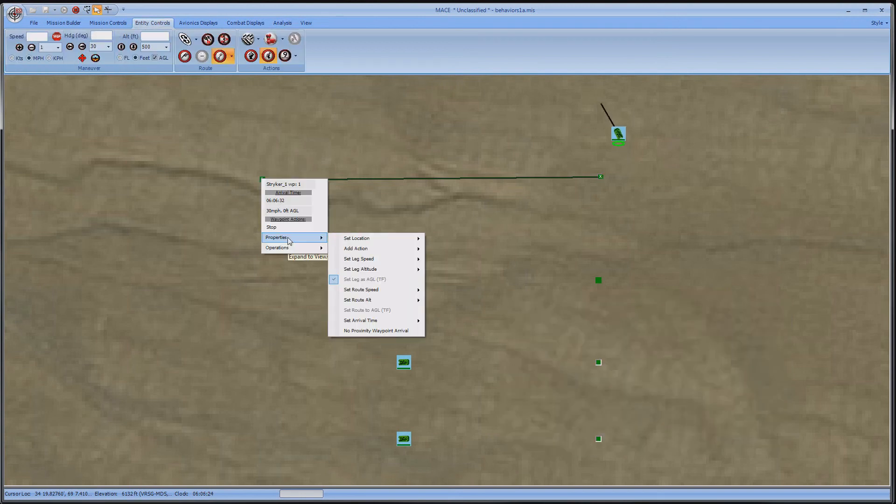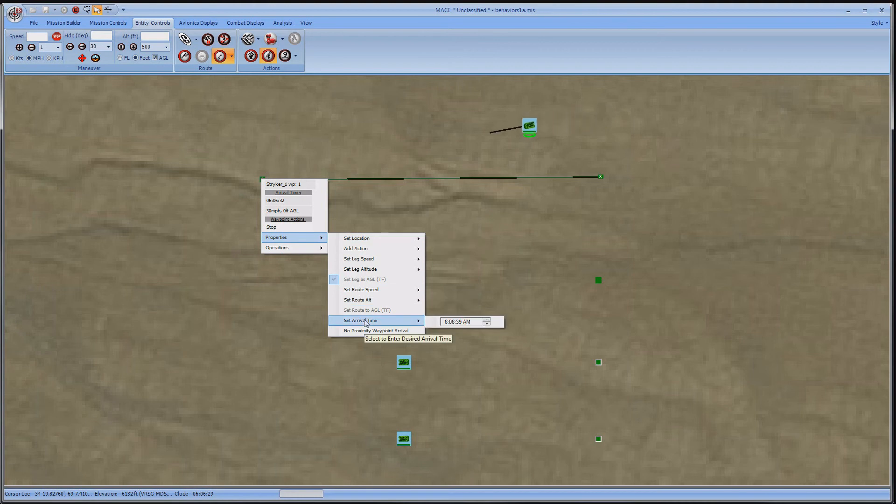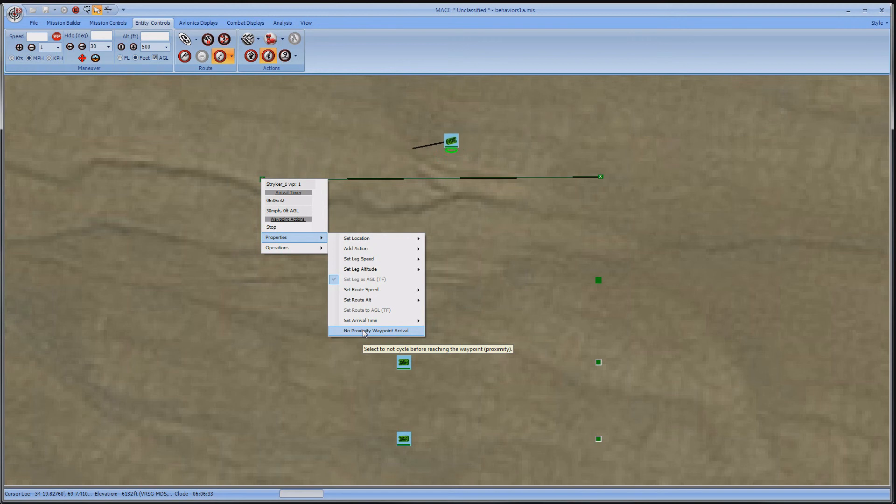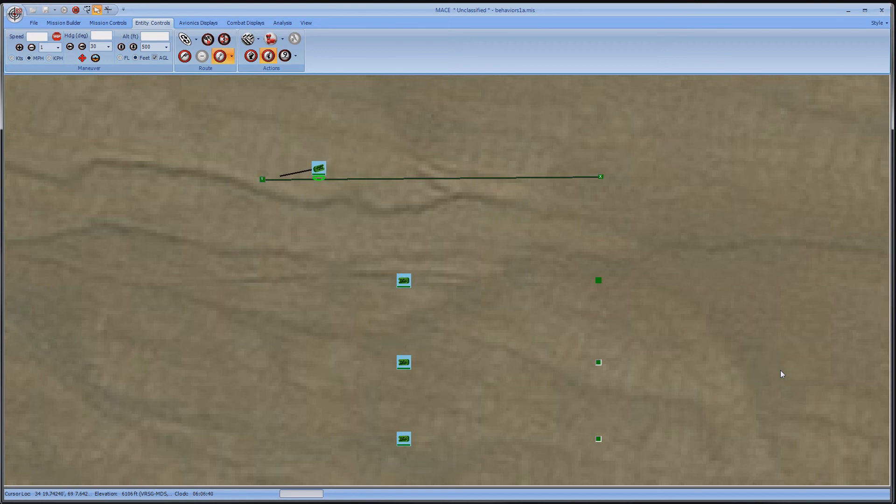Under the Property window, you can also dictate an arrival time if your scenario is scripted by the minute. Lastly, you can toggle the waypoint arrival behavior. In the case of aircraft, they tend to lead their turns to stay on course. So having this toggled off is the most realistic choice.